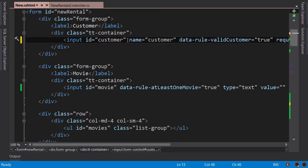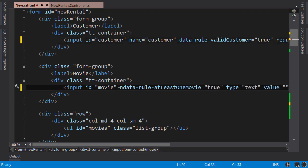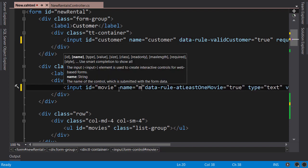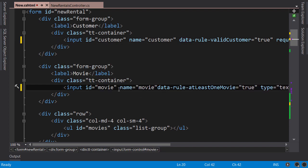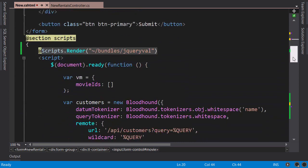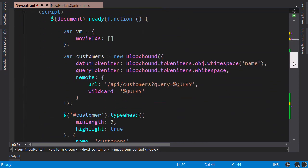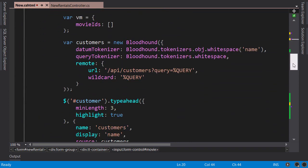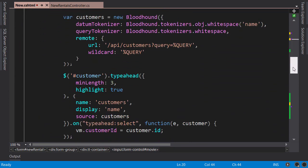So here, name equals 'customer'. jQuery validation plugin relies on this attribute to do its job. Similarly, name is 'movie'. So we're done with the implementation of our client-side code, but let's take a look at our JavaScript code.